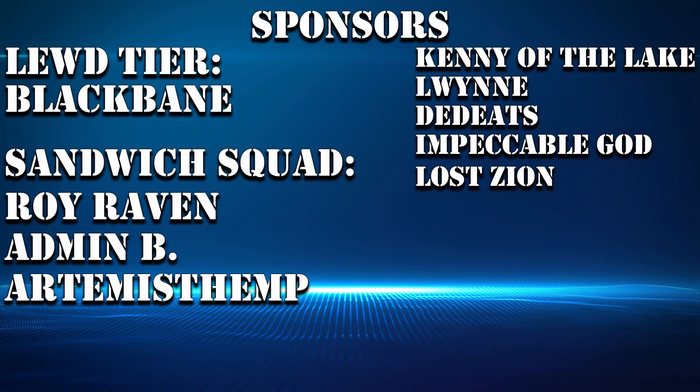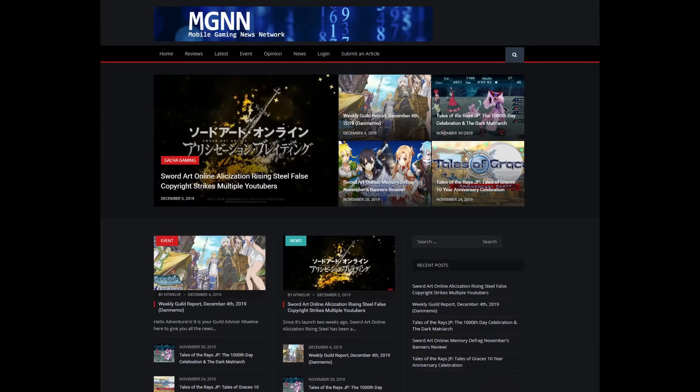This video is brought to you by these fantastic sponsors as well as Mobile Gaming News Network, mobilegamingnews.com, your one-stop shop for all your mobile gaming news, reviews, and information. Head on over and sign up, and if you're inclined to write some articles, go ahead and sign up for that as well. We're always looking for more writers.